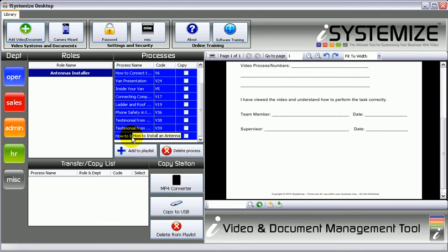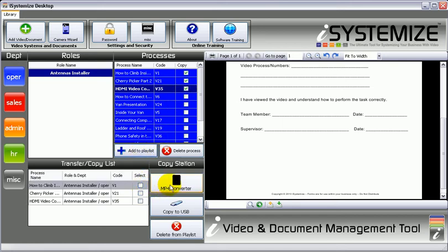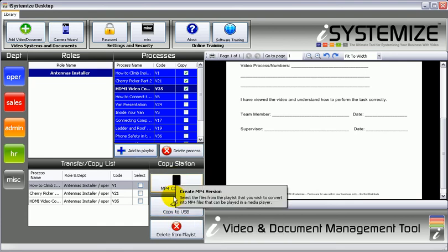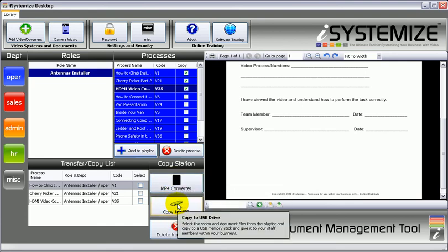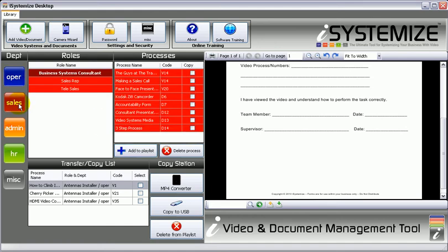And then you can go and find that video, and a person can watch it and understand it, and they can sign off that they do understand it. The great thing about iSystemize software is that you can tick the video processes which apply to that person, add them to a playlist, and then copy them to a USB or copy them to an MP4 converter. That way, you can give it to the staff before they start with you and say, 'Watch this — this is your training, and you need to do this before you actually start within our business.'